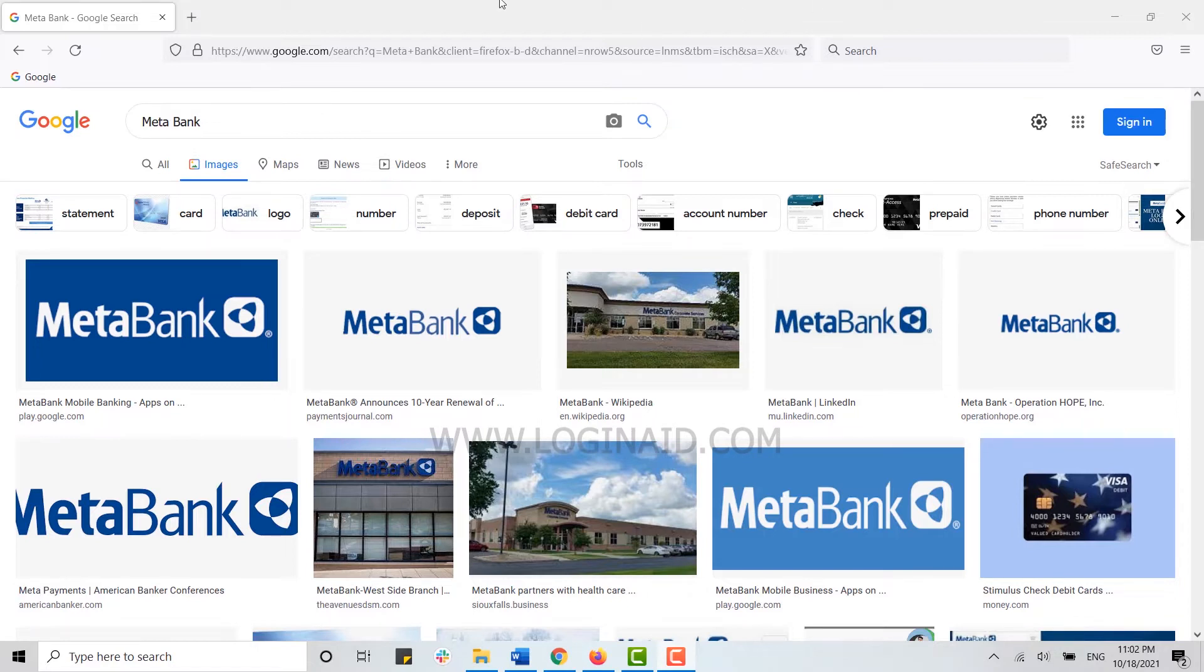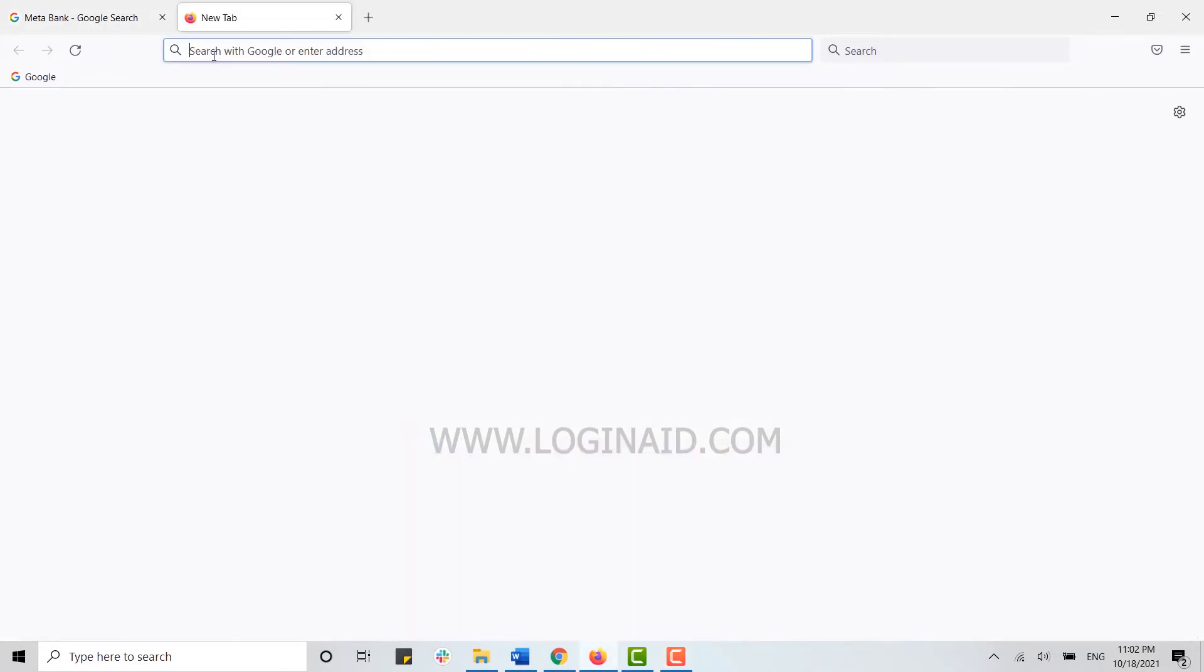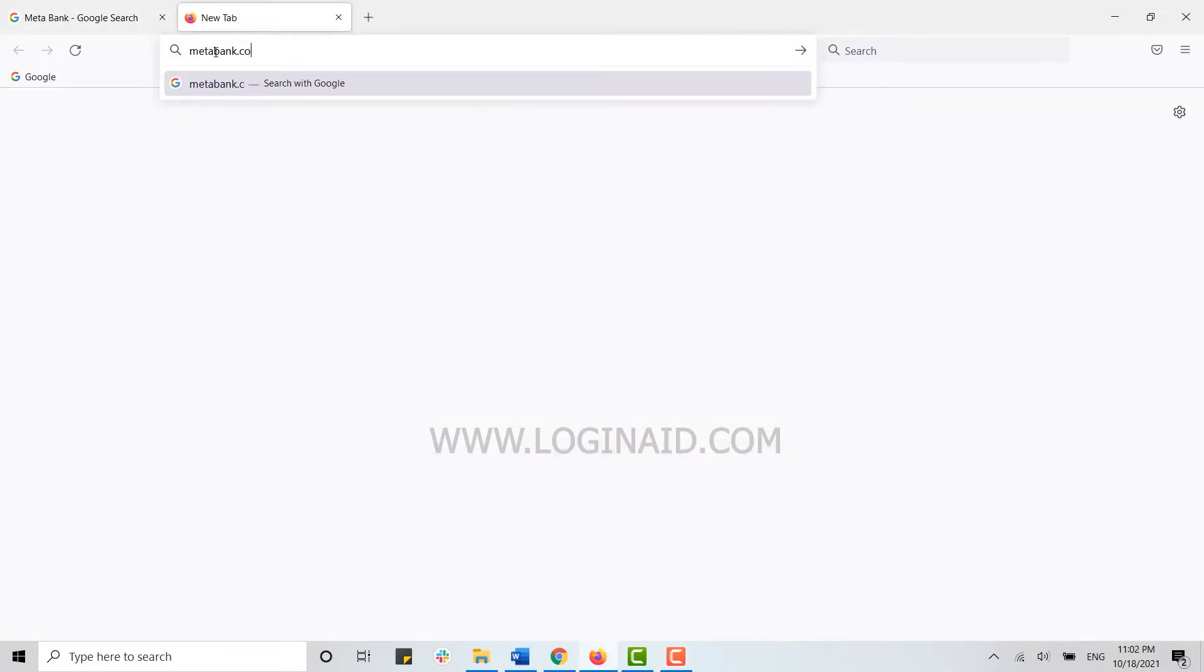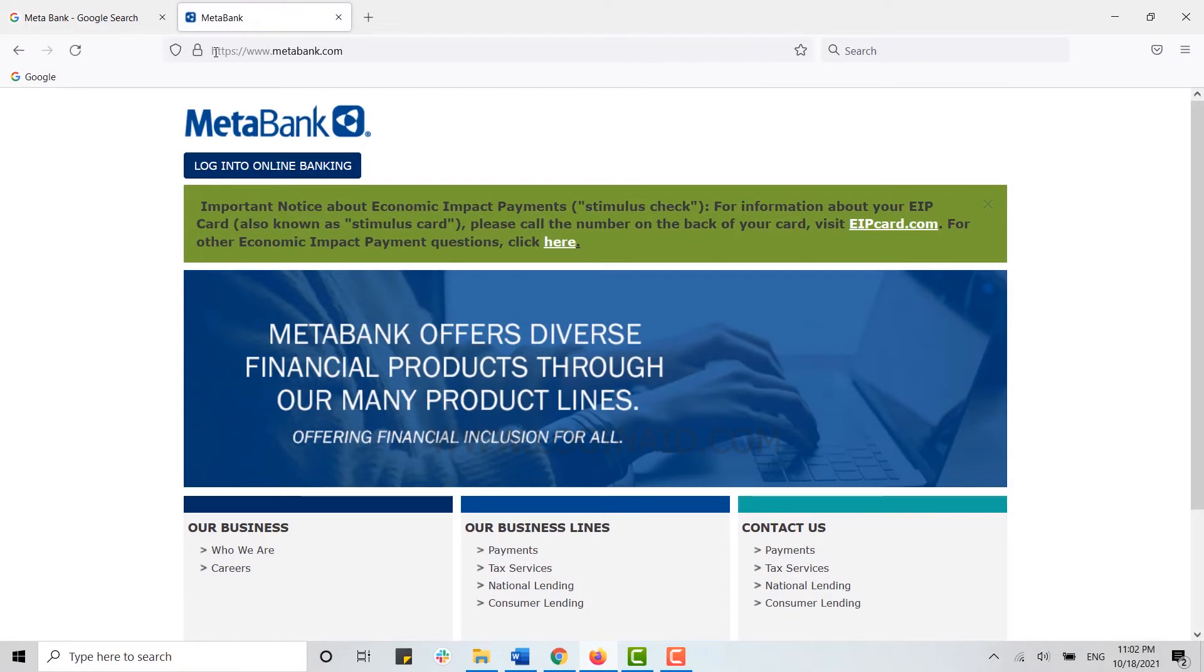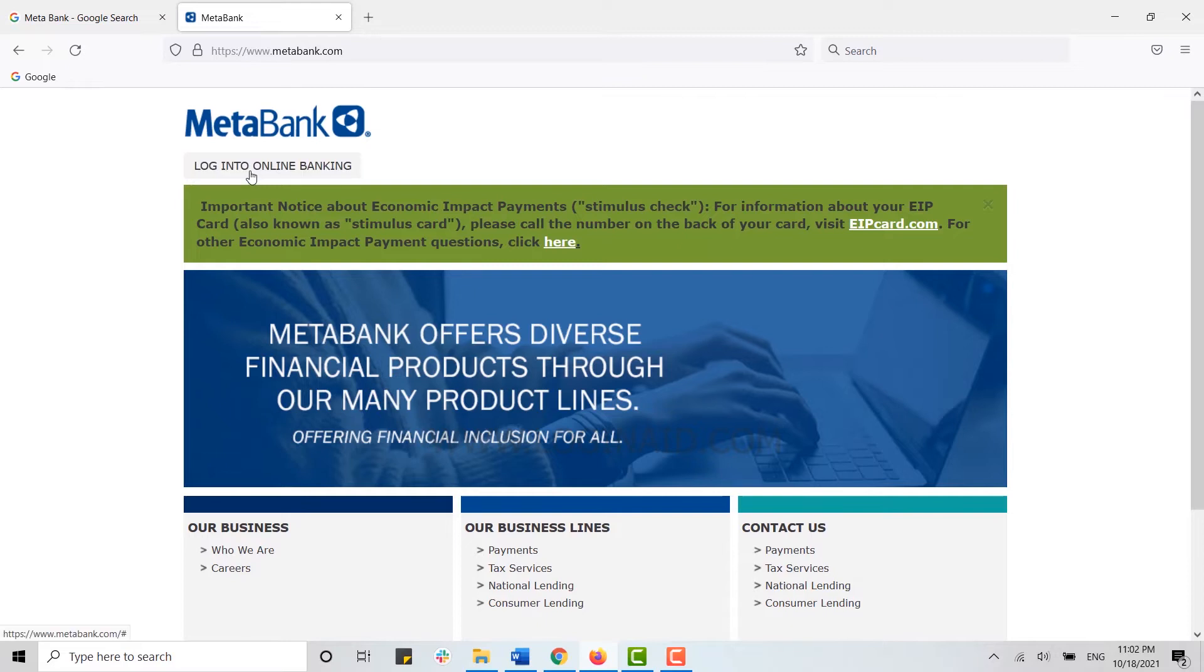This will direct you to the official page of the bank. Once you're at the webpage, you can see on the top over here 'Log into Online Banking.' You click on that option.